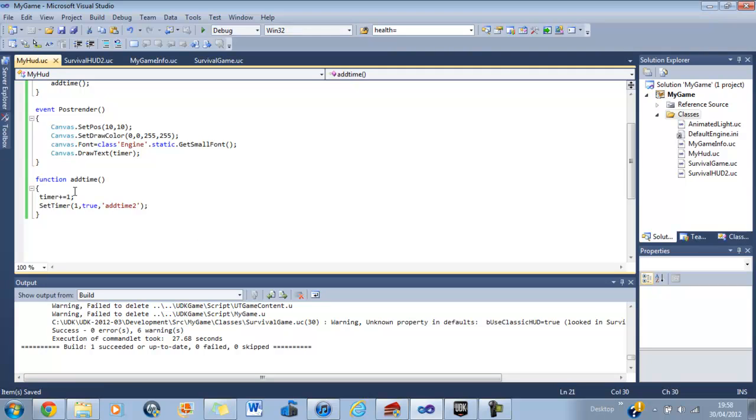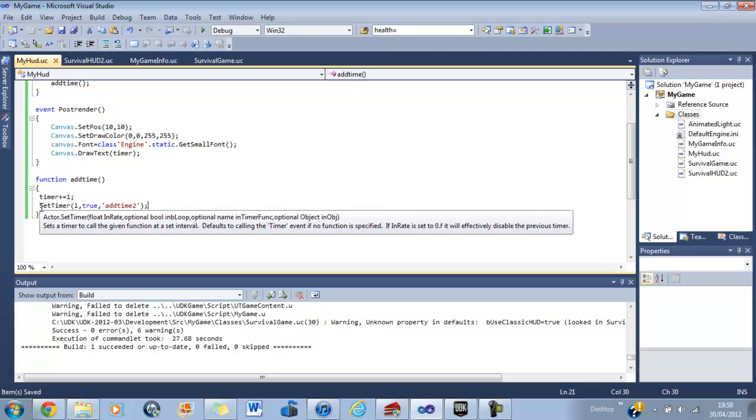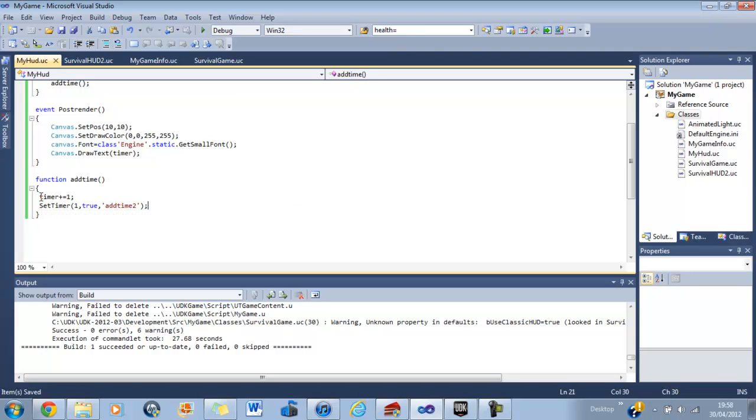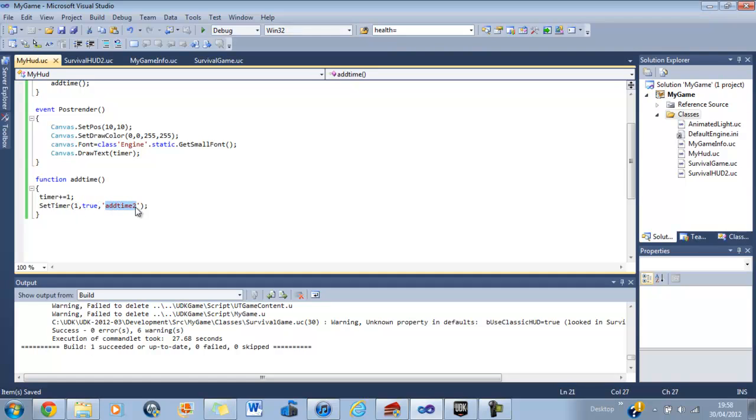Now what that's saying is when this function comes up, add one to timer, and then set, now don't get these two confused. They have nothing to do with each other. The variable timer and this have nothing to do with each other. This is a command that is like a delay, in other words. And when this delay is over, it performs this function, and if you want, it will keep doing that after that amount of time.